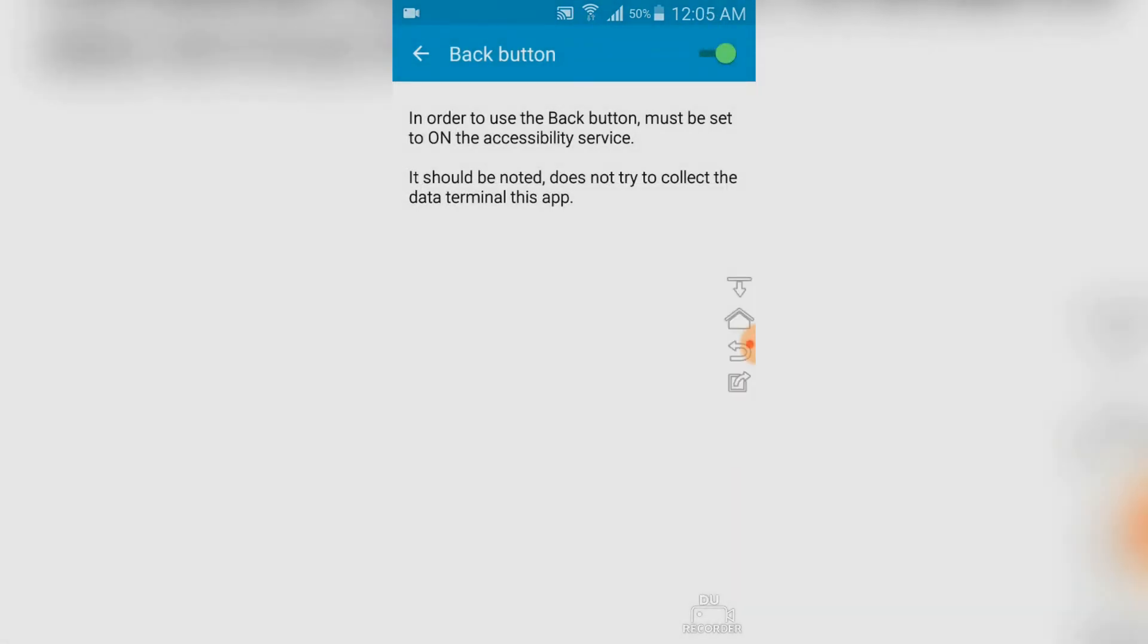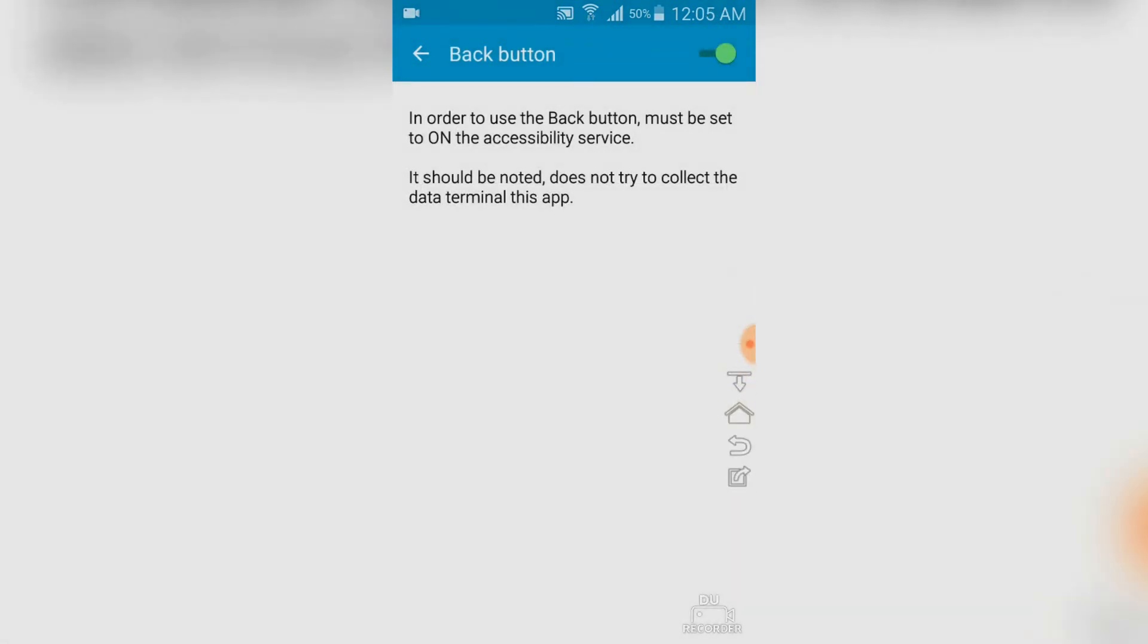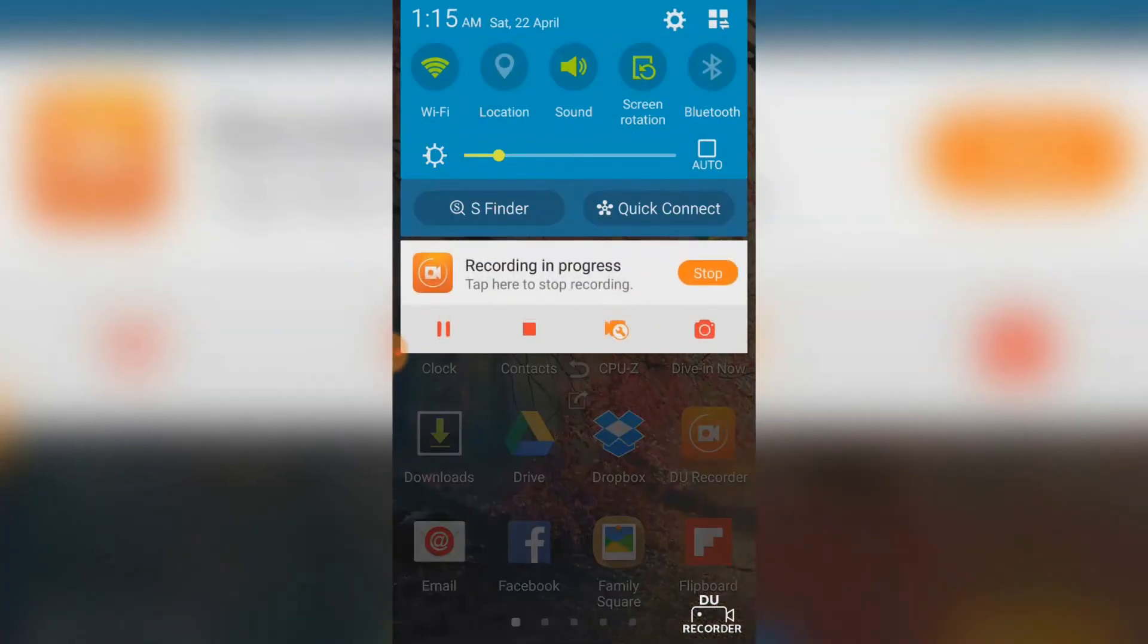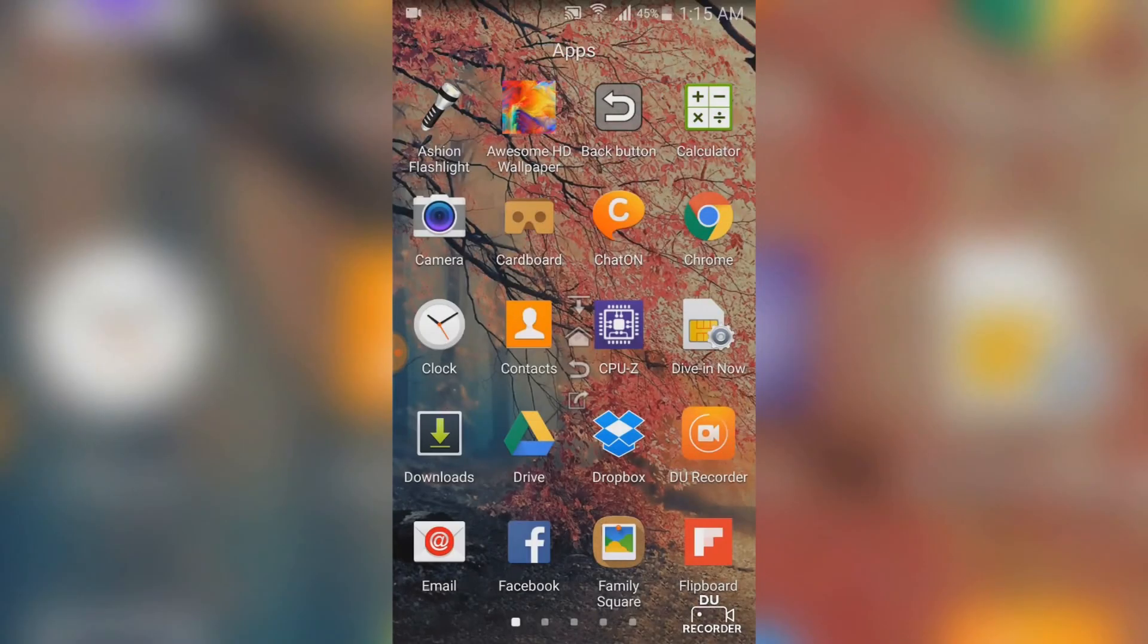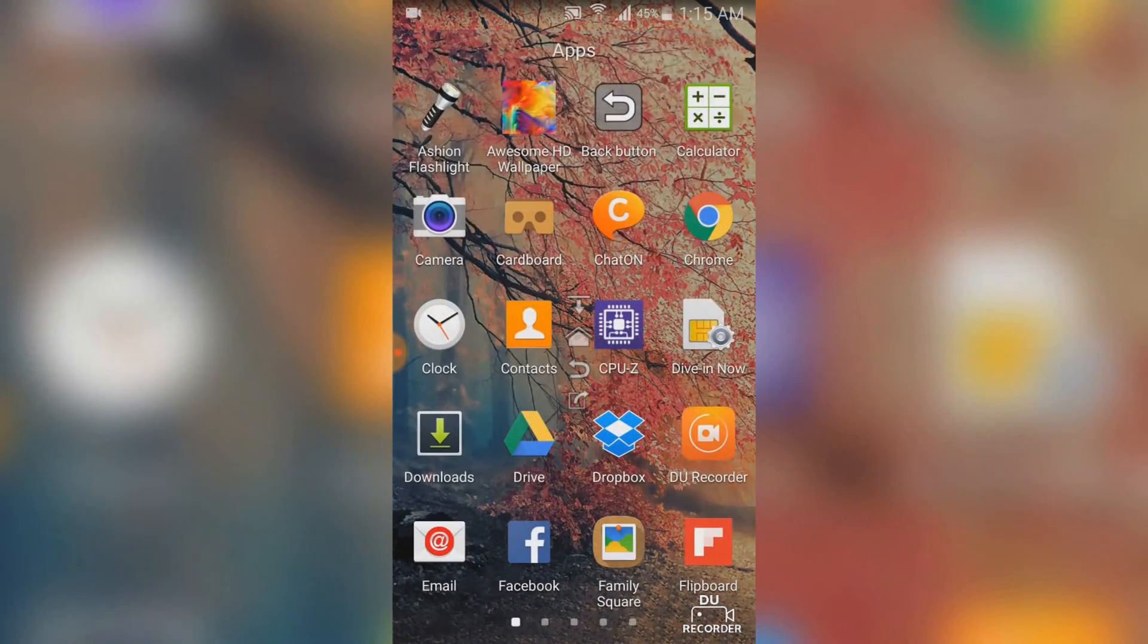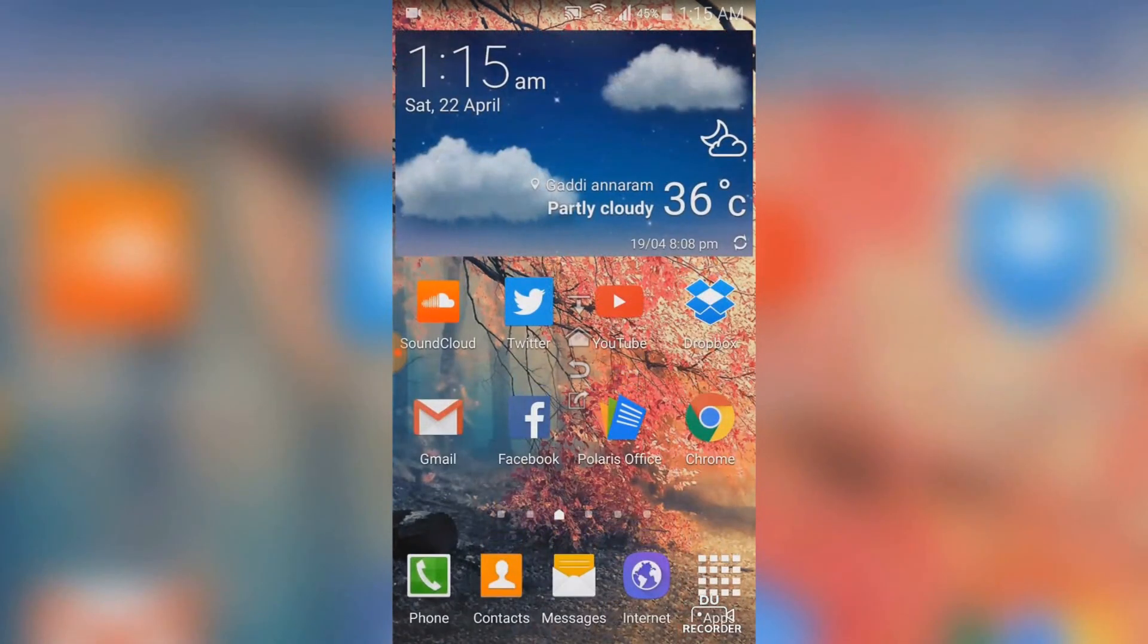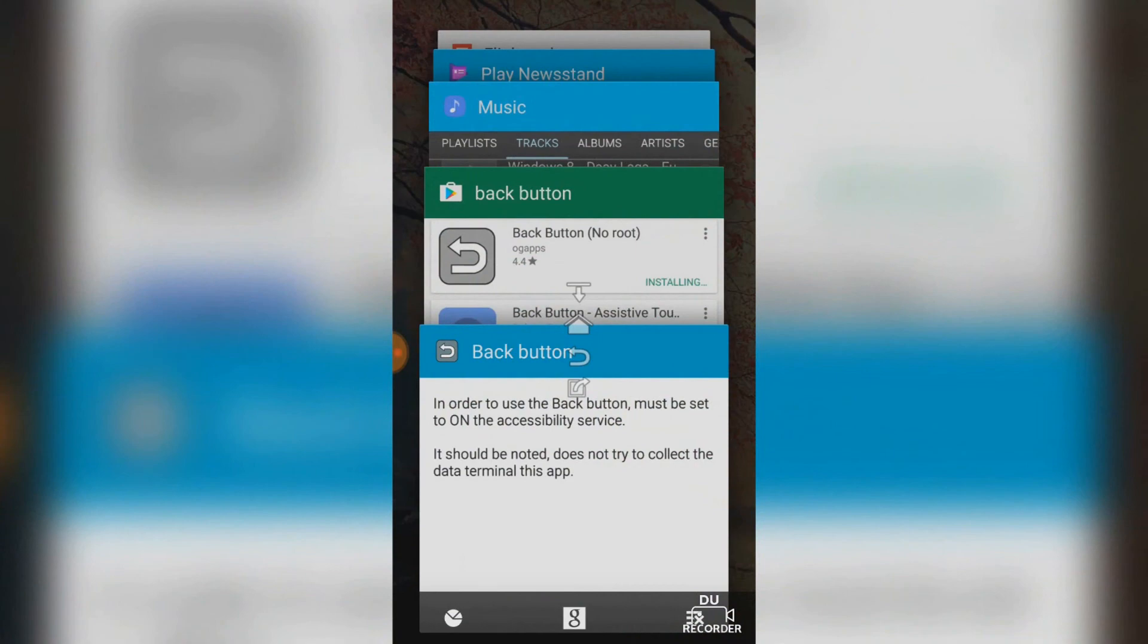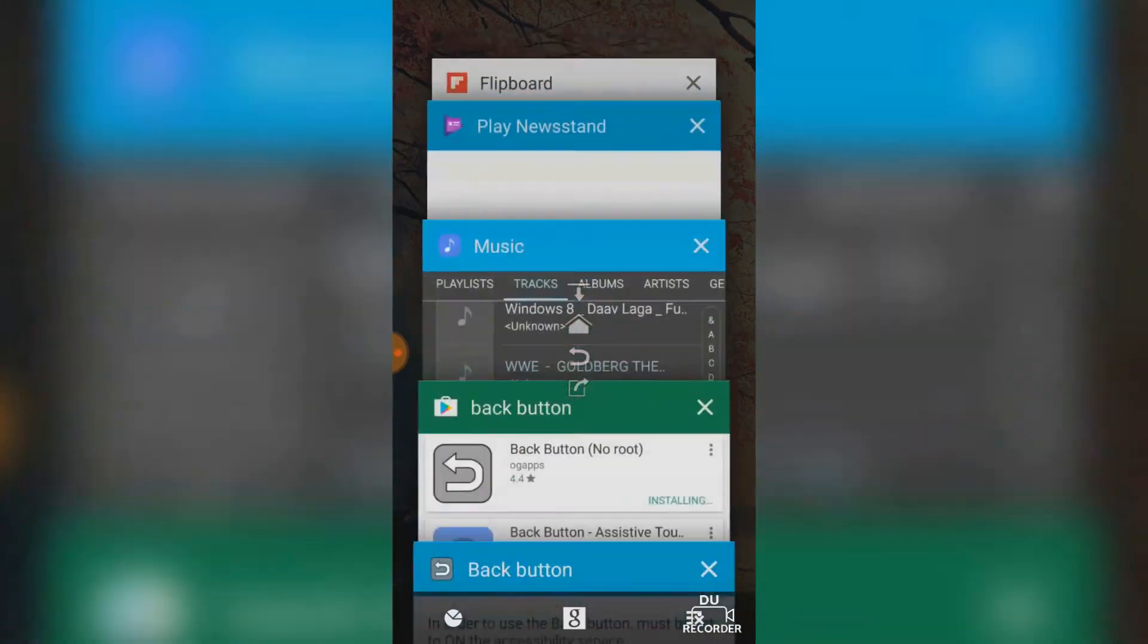As you can see, first is notification bar, second is home button, third is back button and fourth is recent apps. That's it.